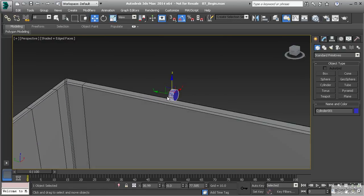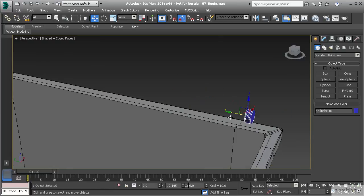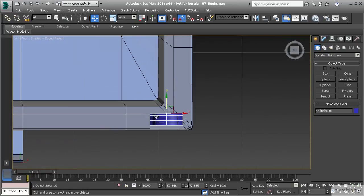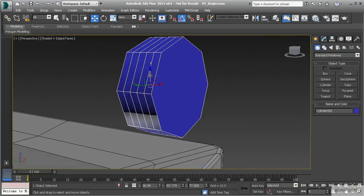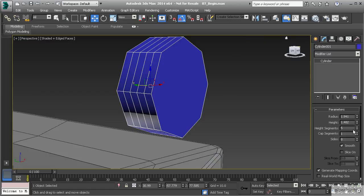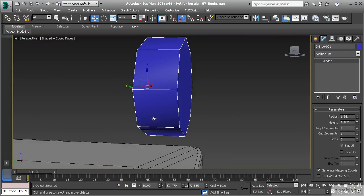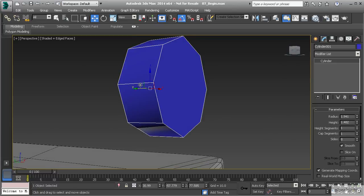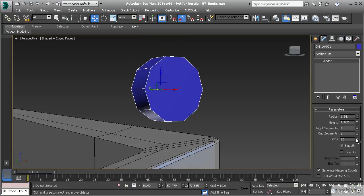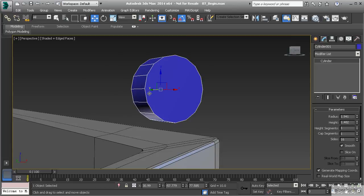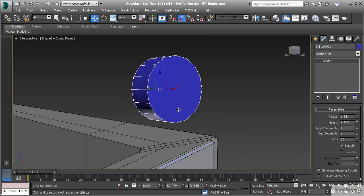Let's go to our perspective view by hitting P and move this into position — put it right on the very edge of the dumpster. Hit T to go to the top view and place it right on the other side of that line. Hit Z to zoom in on the object, go to the modify panel, and get rid of those height segments. With box modeling I always take segments down to one so I don't have anything extra to deal with. Then go up to 16 sides to make it look round.